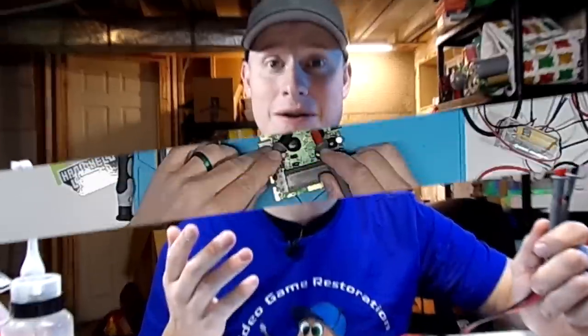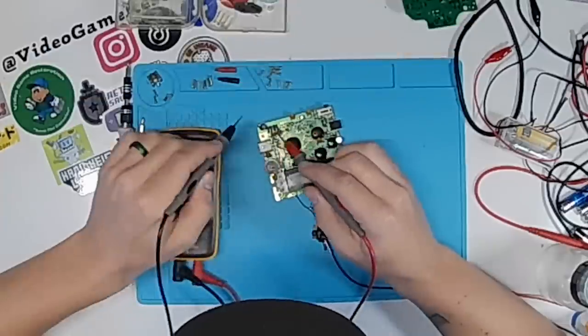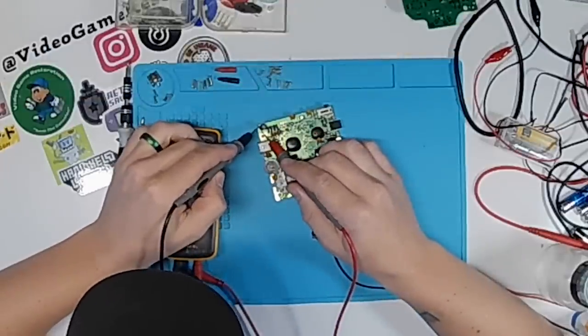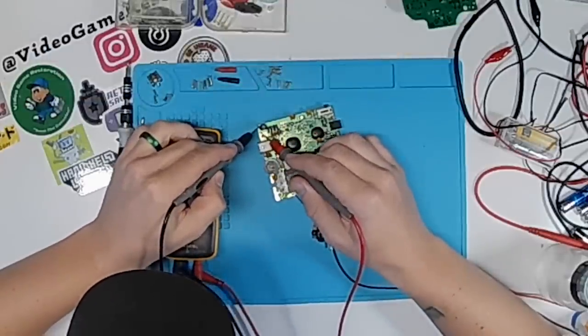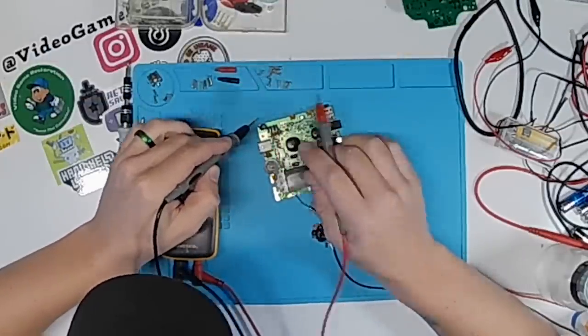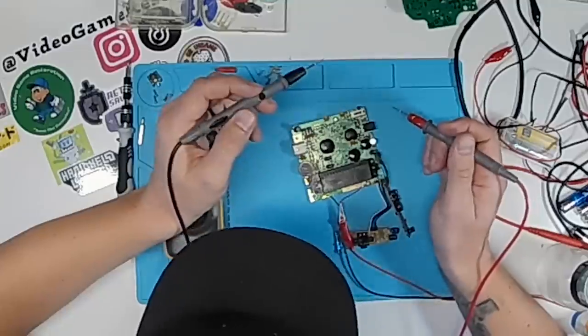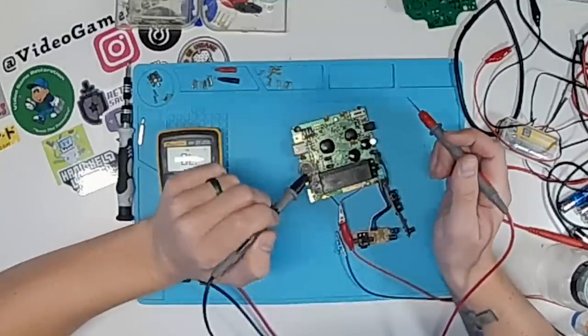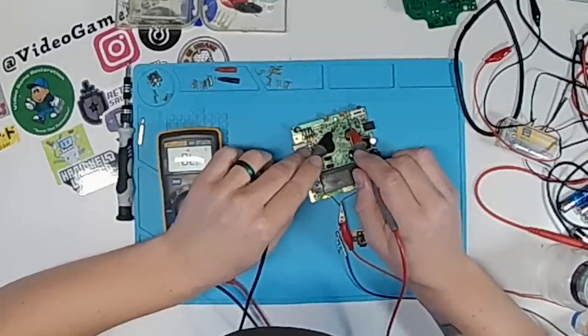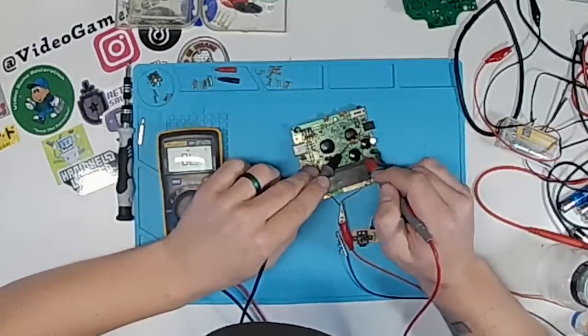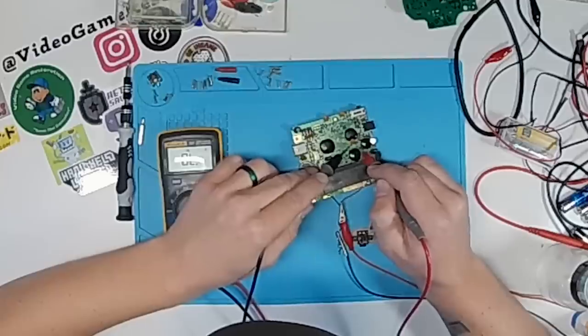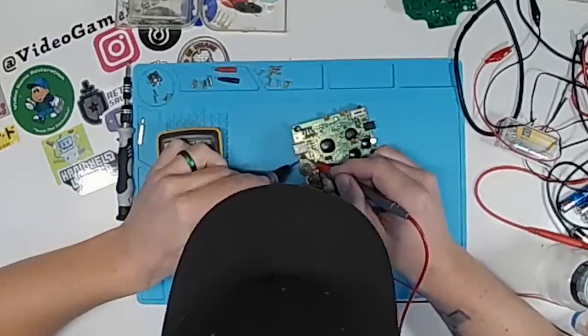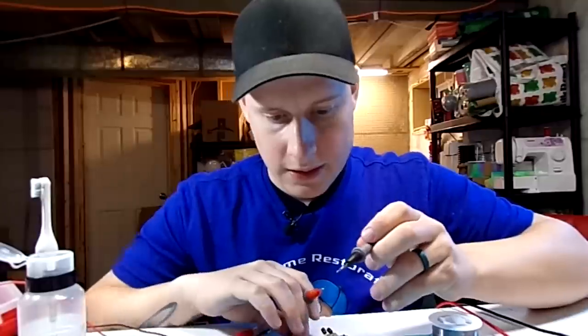So I'm just going to start checking random components. Maybe I can find a short and see if anything else is wrong. That one's shorted. I'll check the ceramic capacitors.